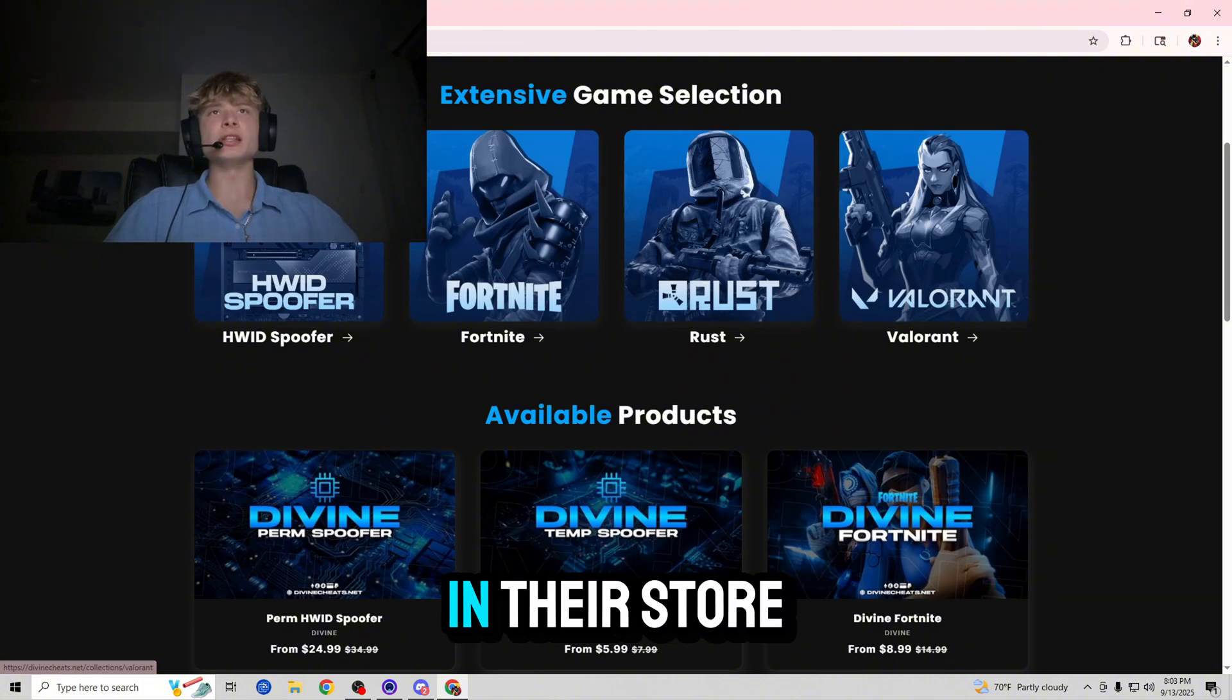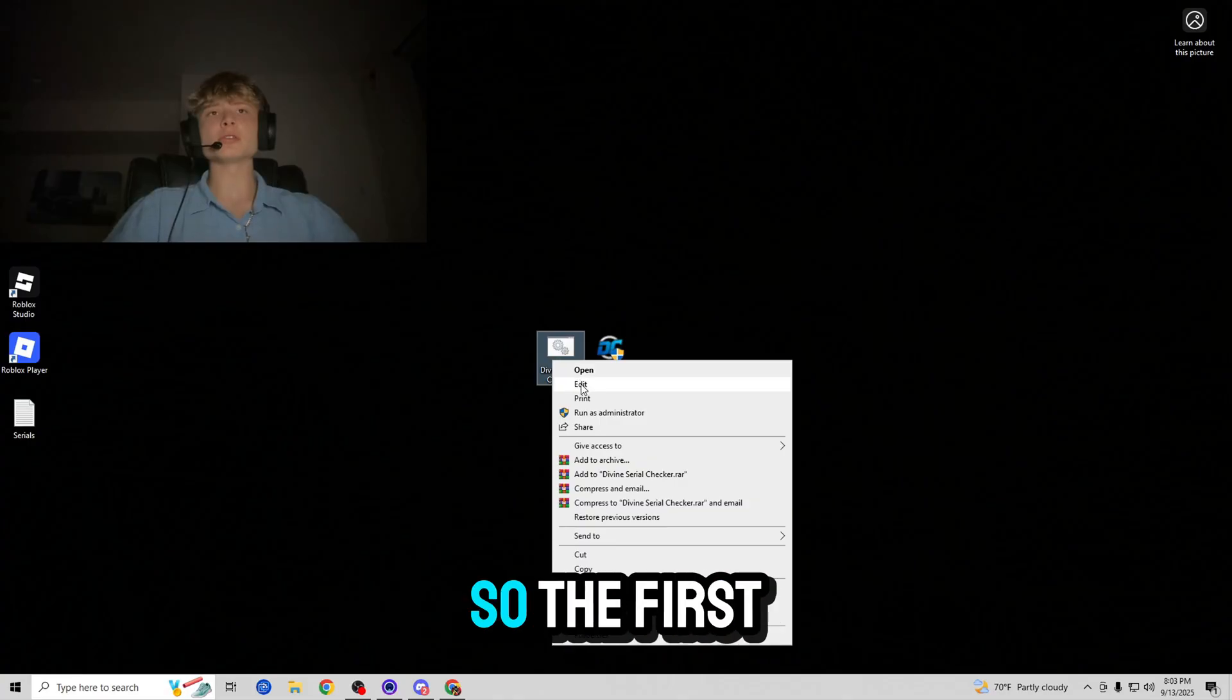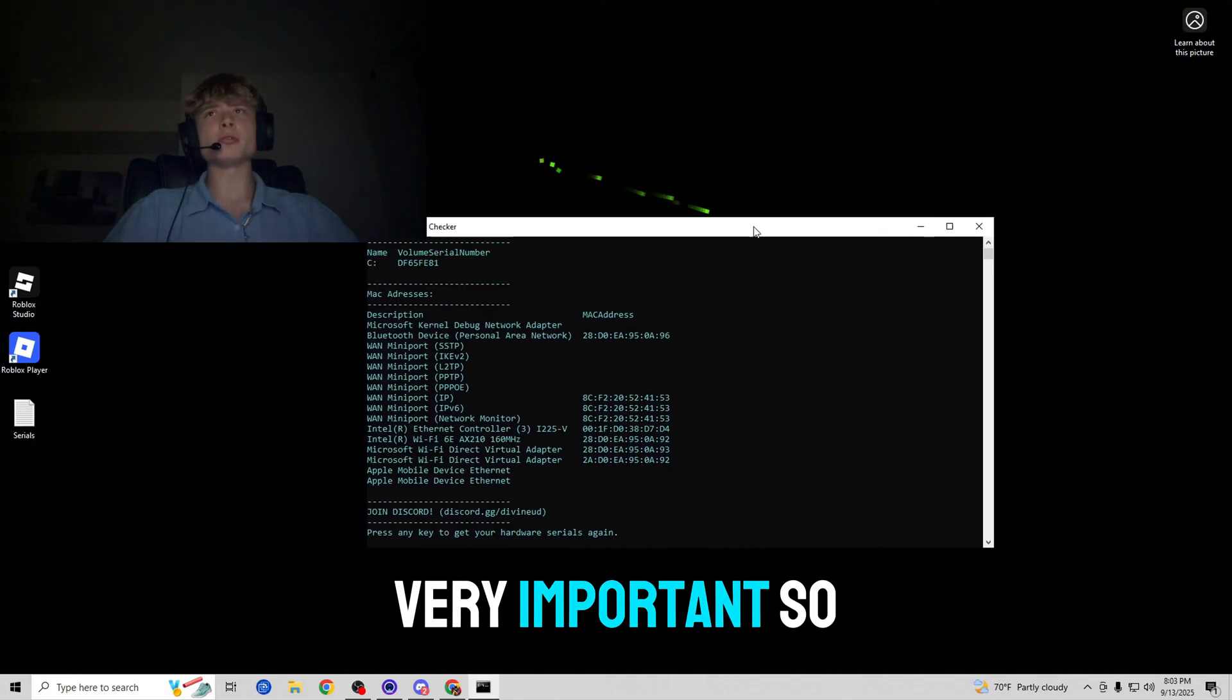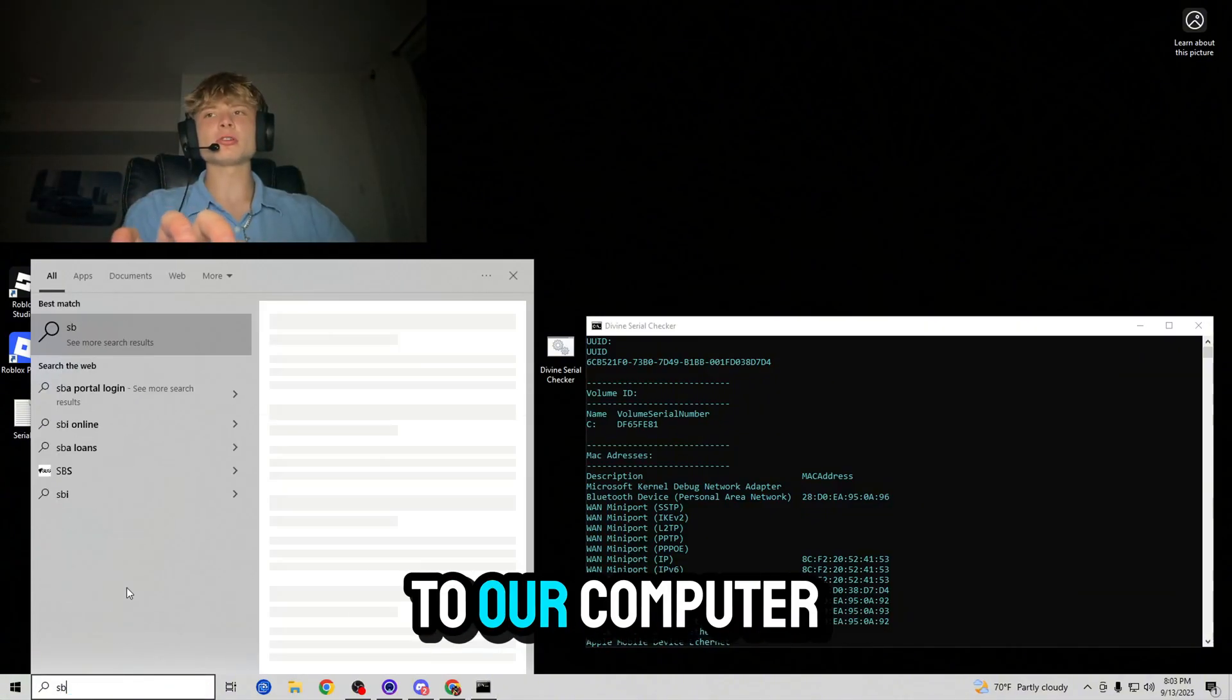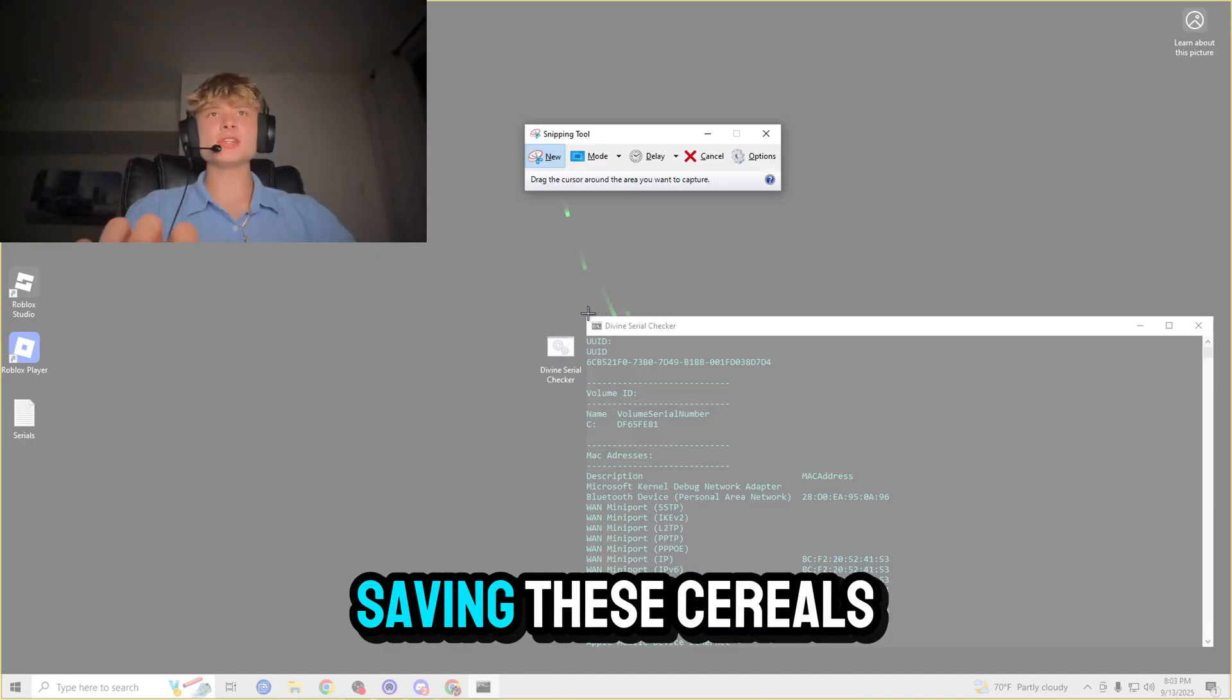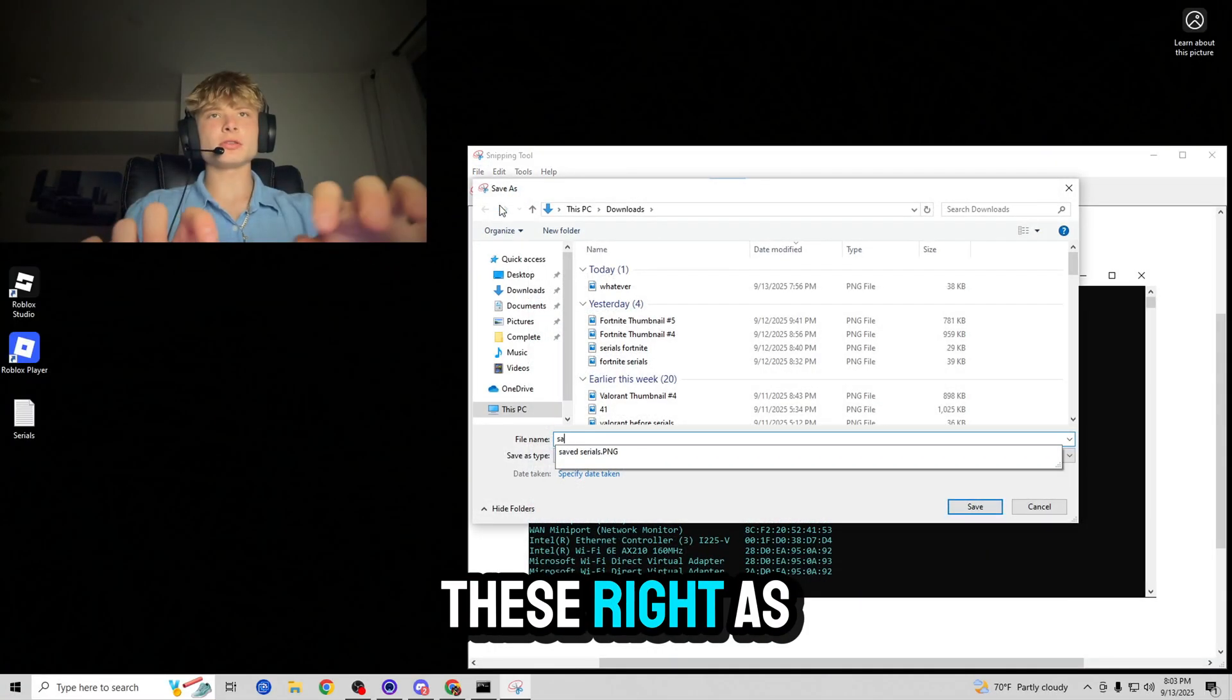Now let's go ahead and actually spoof our computer. So the first thing you want to do is run the serial checker, very important, so we can actually see the changes that happen to our computer because we are going to be saving these serials. So let's save these right as serials saved.